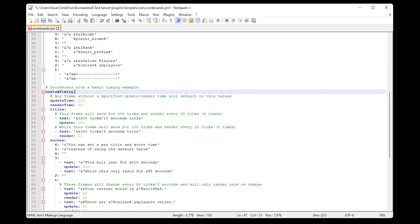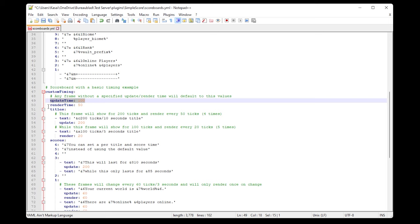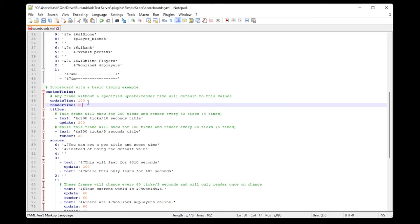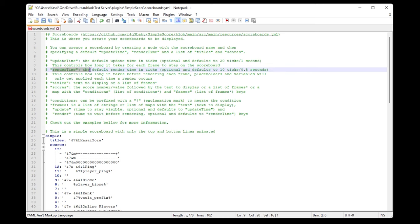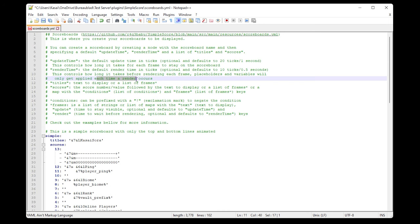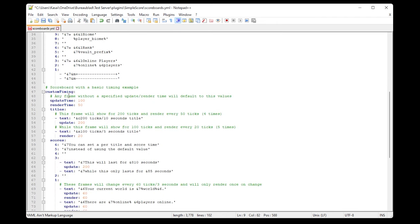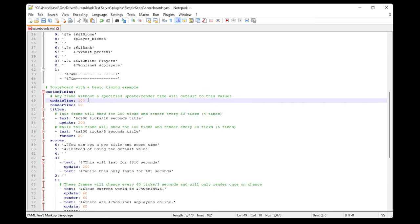This next one is a custom timing scoreboard with its own update time and render time. The update time controls how long each frame stays on the scoreboard, and the render time controls how long before rendering each frame — placeholders only get applied each time a render occurs. 10 ticks equals 0.5 seconds, so 20 ticks is 1 second. The render time is currently set to 50 (every 2.5 seconds) and update time to 100 (every 5 seconds).